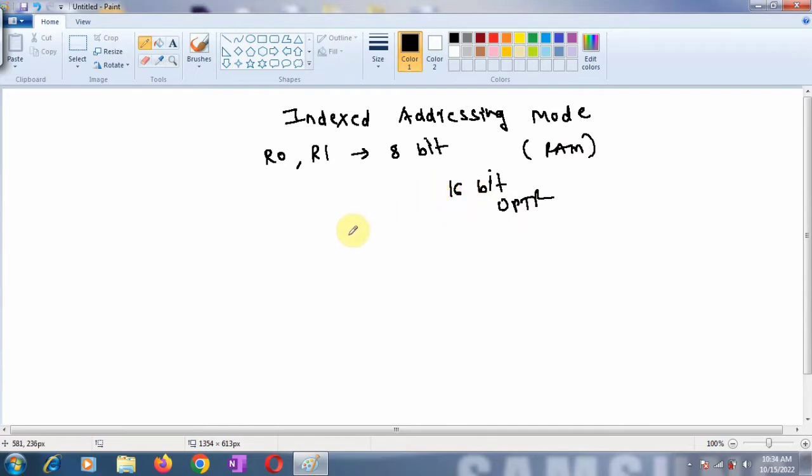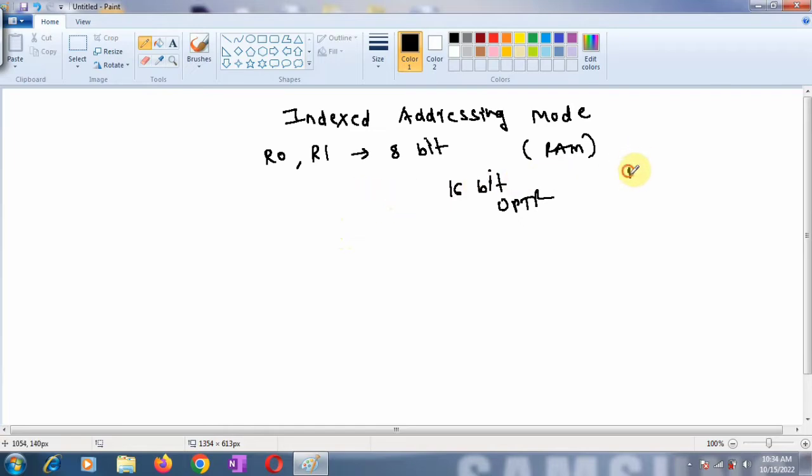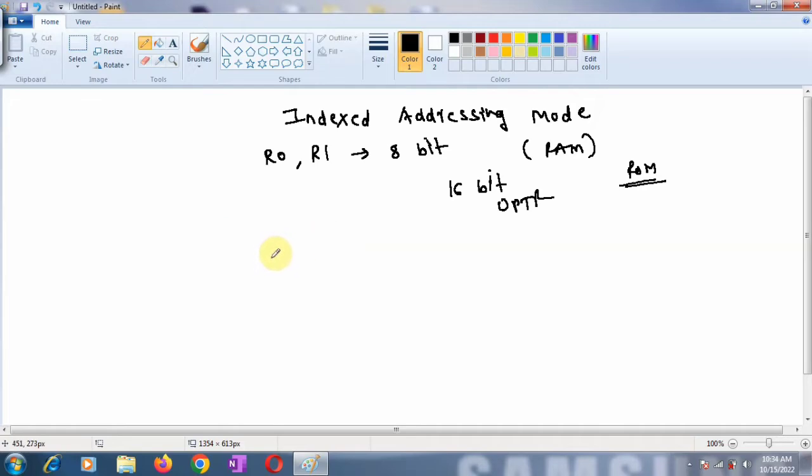Indexed addressing mode is widely used for accessing data elements in lookup table entries located in the program ROM space of 8051 microcontroller.